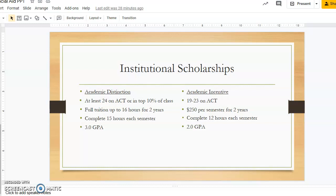If you scored a 19 to a 23 on the ACT, you will qualify for our Academic Incentive Scholarship. This one is $250 each semester for two years. Students must complete 12 hours each semester and earn a 2.0 GPA.